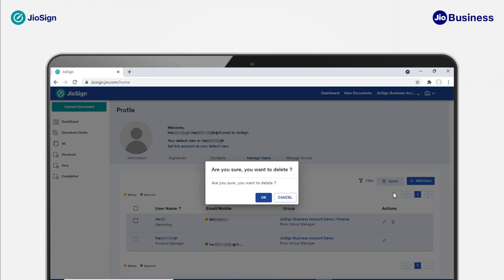A pop-up will ask you to confirm deletion of the user. Click OK to proceed. Please note that in Geosign, every business account needs to have at least one active group manager. So if you cannot remove a group manager, your group might only have one confirmed group manager.